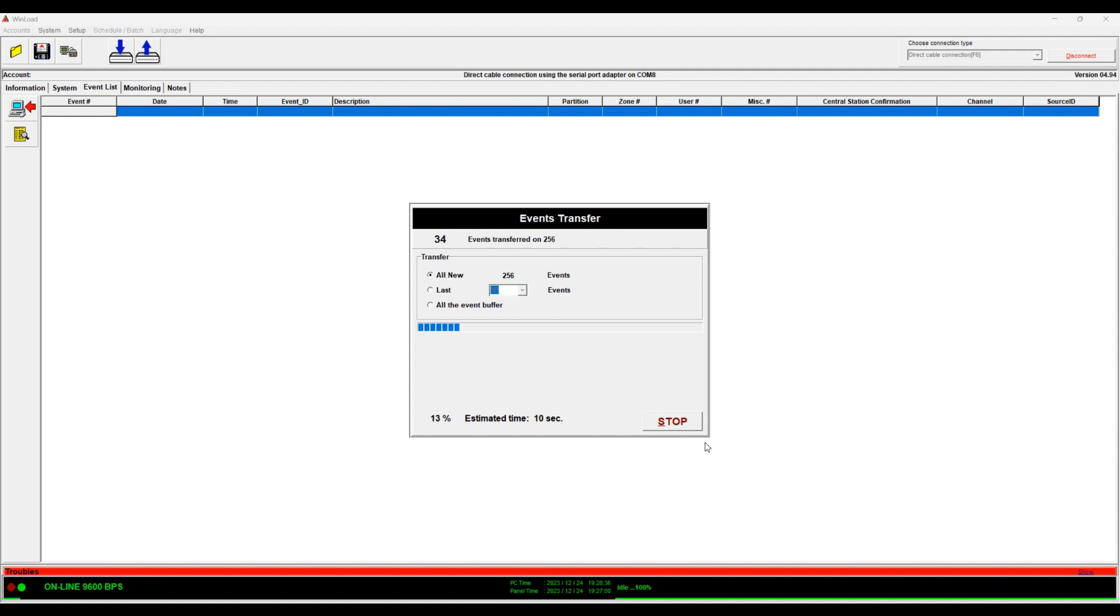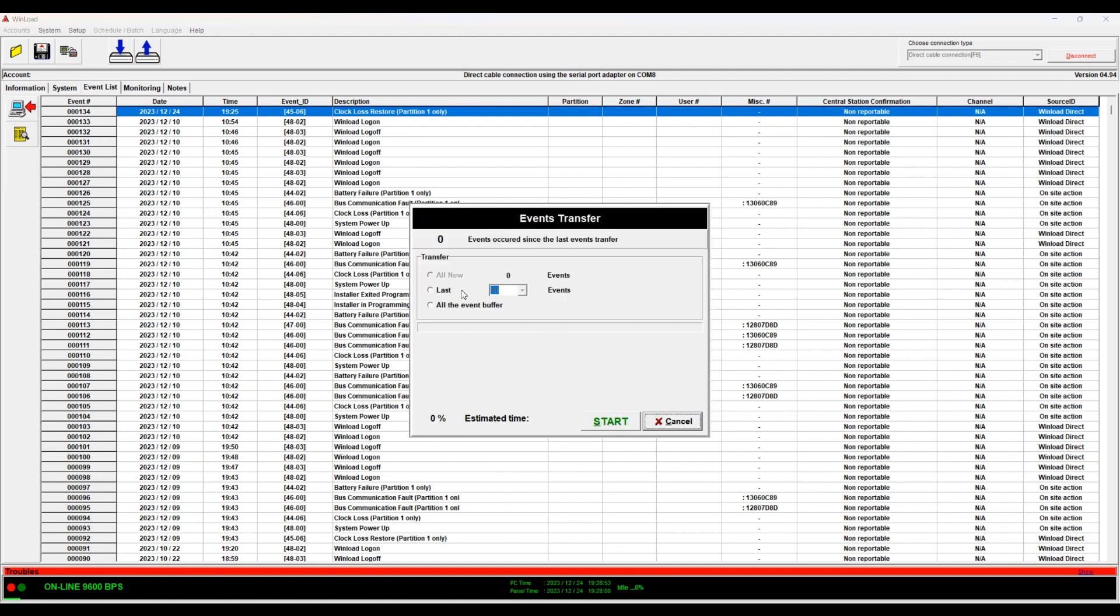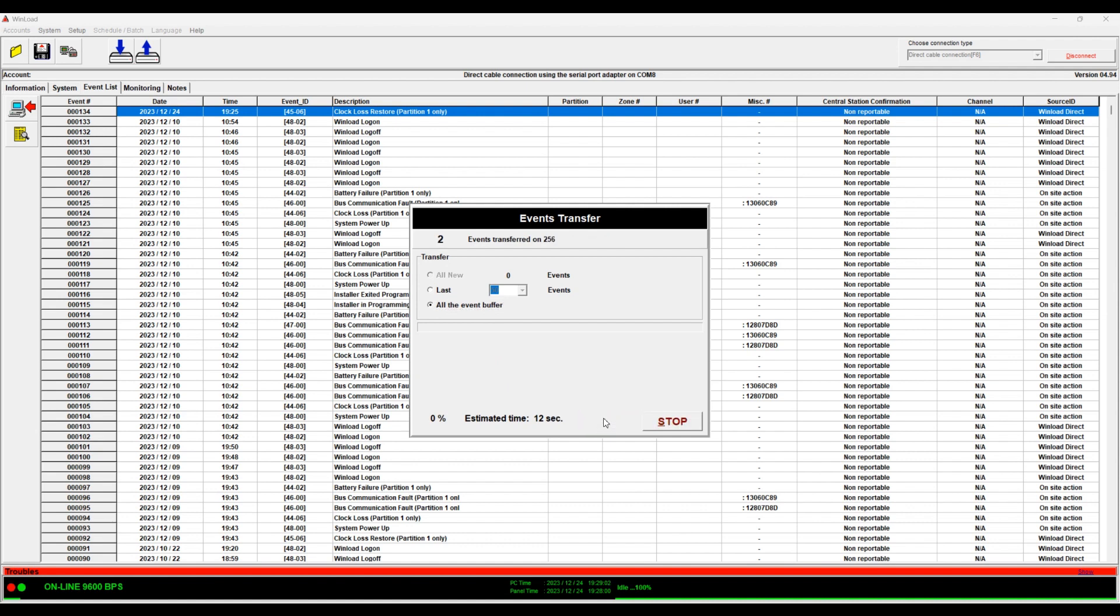If you click Stop, then the next time you're not going to be able to use All New, then you have to use All Event Buffer. Let me show you. So like this, it will download whatever it was able to download, then the next time you'll show zeros. There might be more because I cancelled midway, so I would have to download all event buffer to get the rest of the events. So try not to cancel whatever you choose. Try not to cancel, otherwise you would have to download all event buffer. When you're downloading using the serial port or IP, it's not a big deal, but if you're doing this over the phone, it could take an hour or more, so keep that in mind.